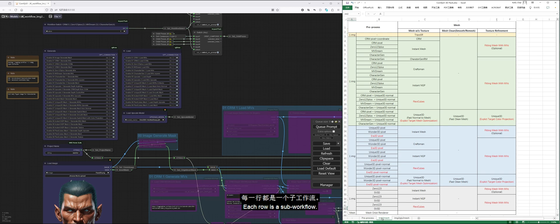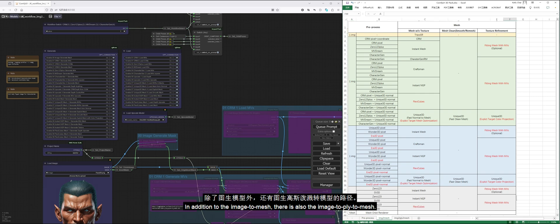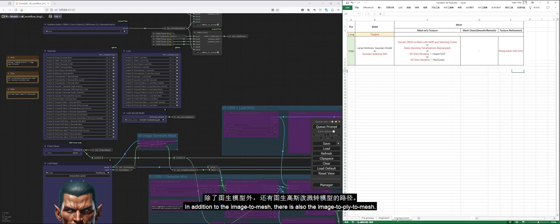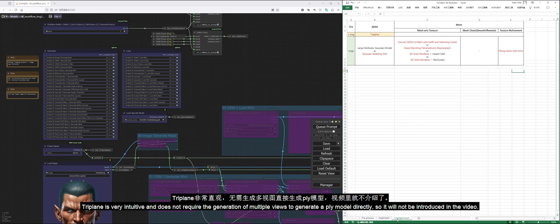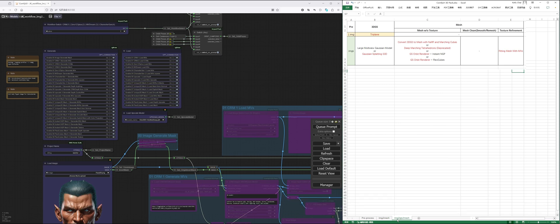Each row is a sub-workflow. For the disassembly of the image-to-mesh, you can watch my other video, ComfyUI 3D Pack Algorithm Comparison. In addition to the image-to-mesh, there is also the image-to-ply-to-mesh. Triplane is very intuitive and does not require the generation of multiple views to generate a ply model directly, so it will not be introduced in the video. 3D Pack provides large multi-view Gaussian model, LGM, and Gaussian Splatting 3D, which can convert multi-views into ply files, and then convert them into meshes through the four methods listed.